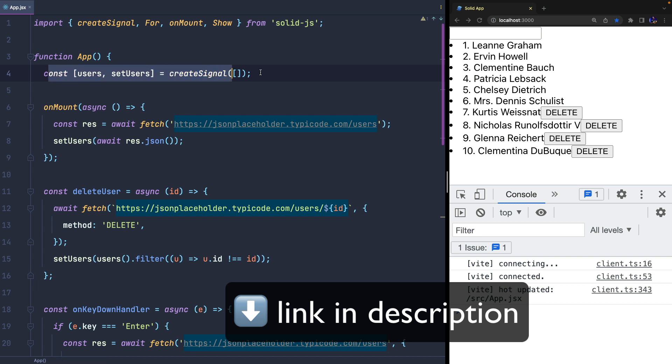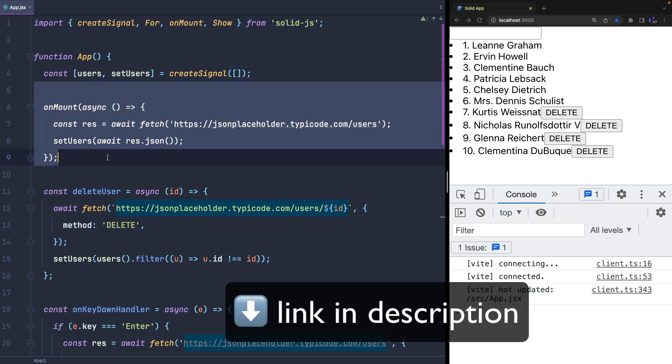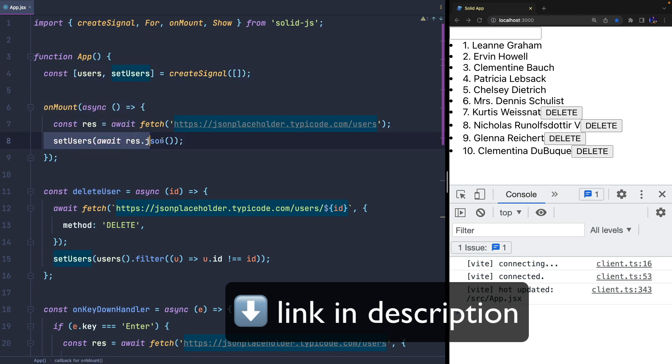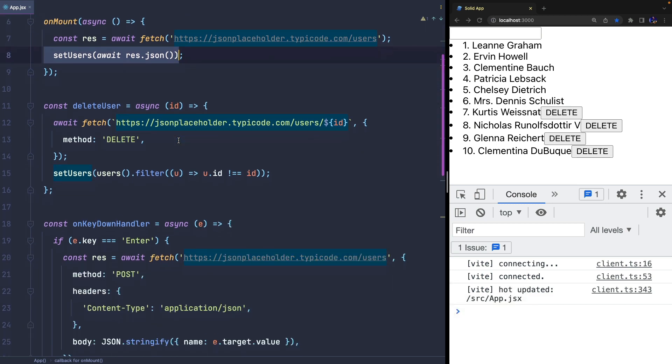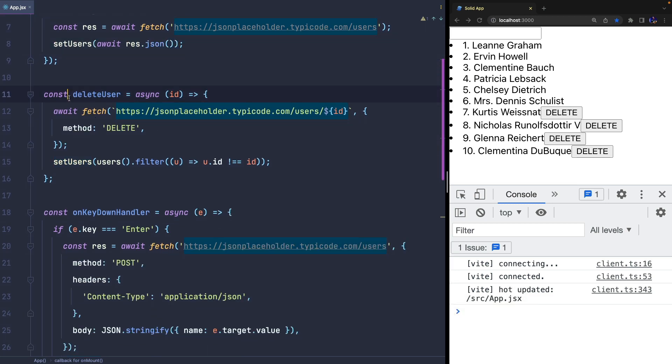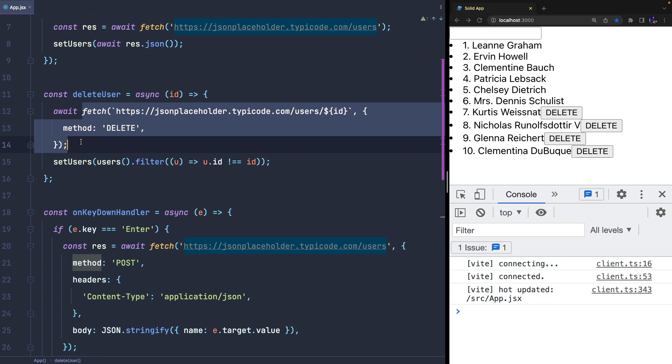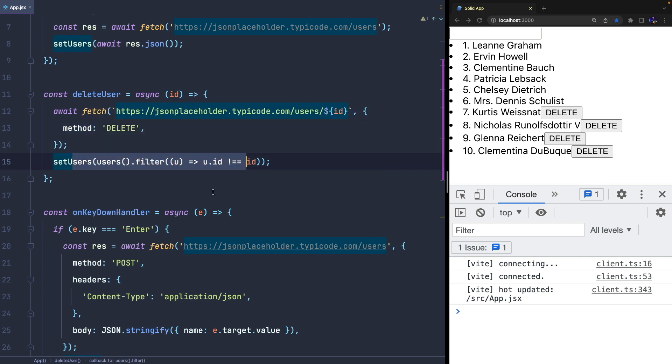We have a state that is populated when the component is mounted through a call to a REST API. The deleteUser function receives the ID of the user to delete, invokes a REST API, and updates the state by removing an element.